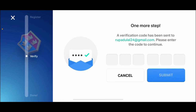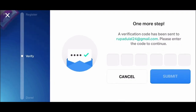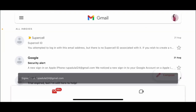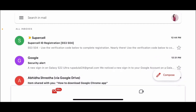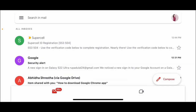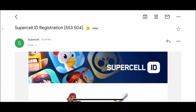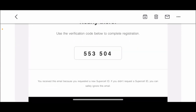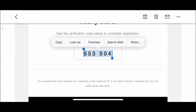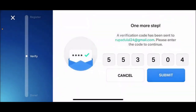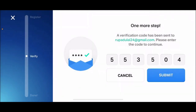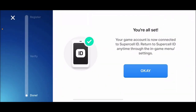You'll now need to enter the verification code that has been sent to this email. Open up your email inbox associated with the account — make sure to open the same email that you just registered with — and open the inbox from Supercell. You'll be able to see your registration ID. Tap on it, then select the text and tap Copy.